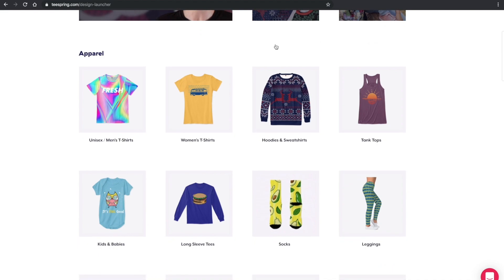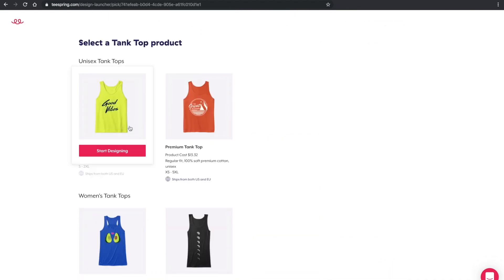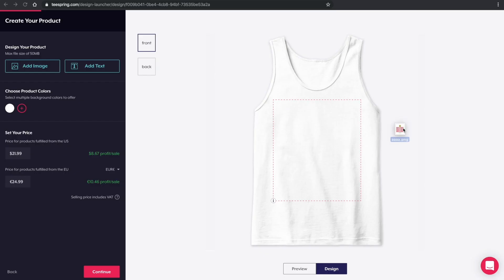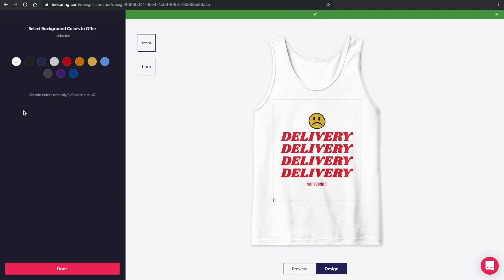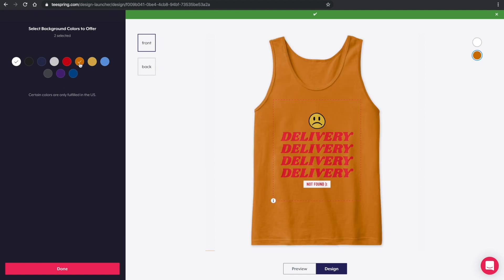Select the products you want to create and go through the normal launch process by adding designs, color options, etc.